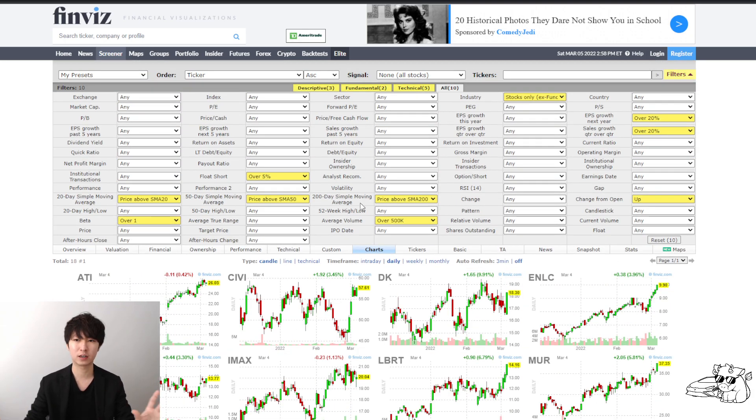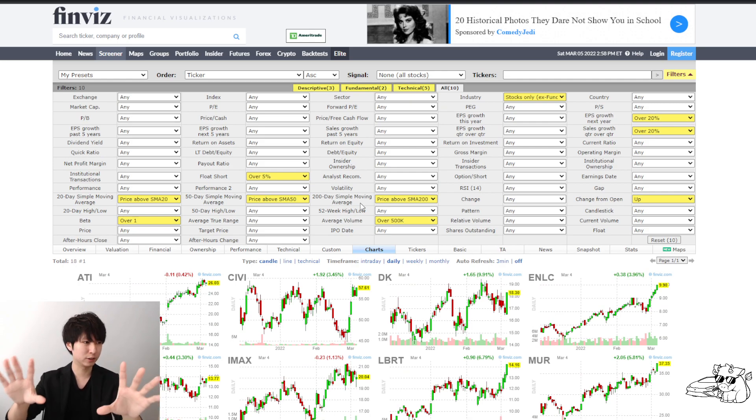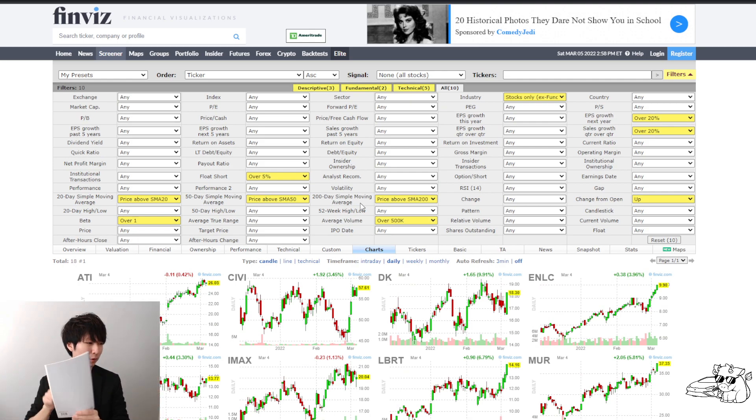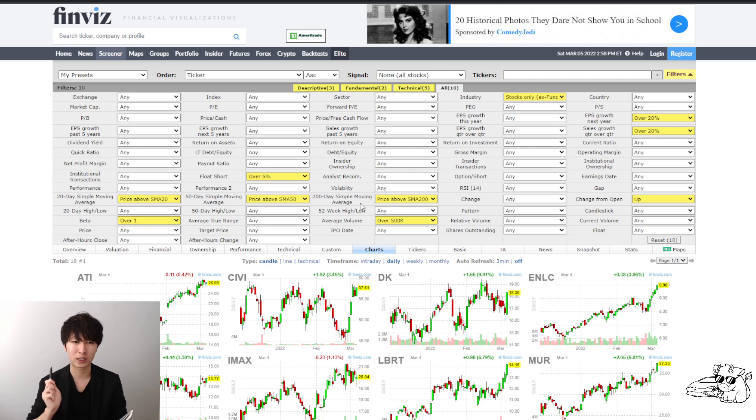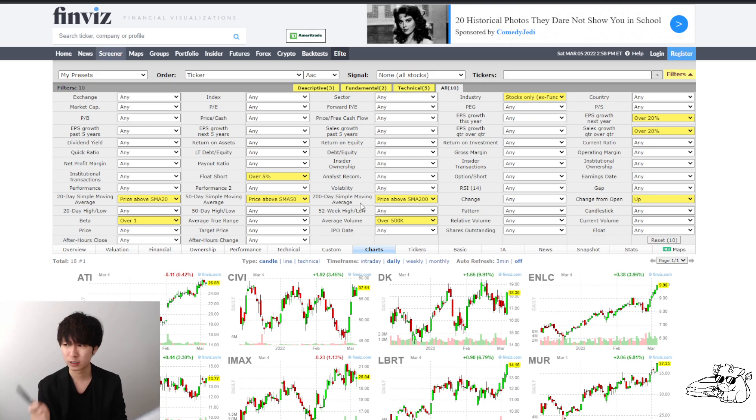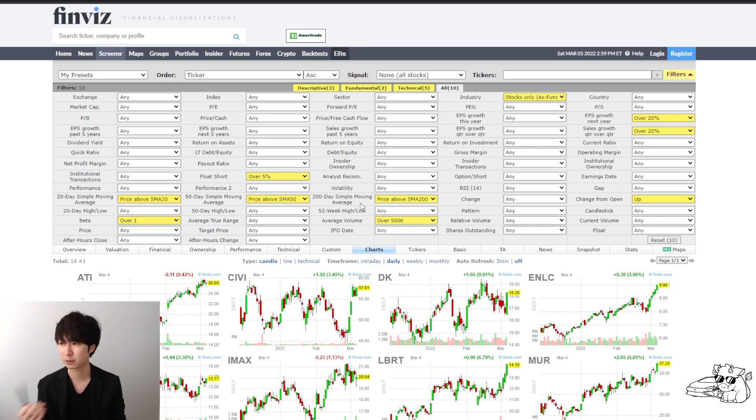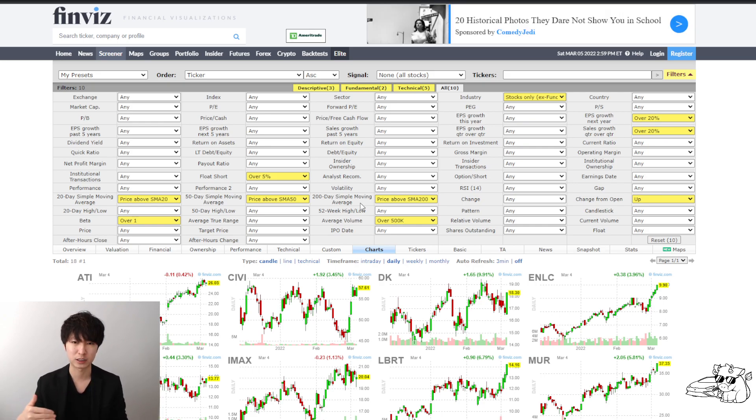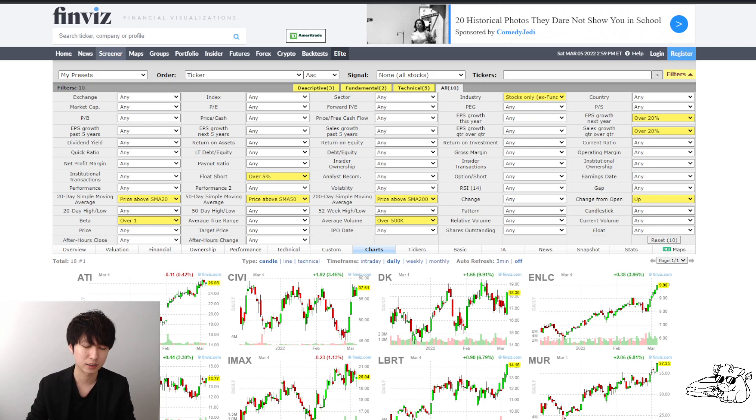Now, number one, pause the video, take a screenshot, get your book and pen out, write down what beta means, write down what short float means, write down why you want to do change from open, why average volume over 500K. The reason why average volume is over 500K is because it's easier to liquidate my positions or even get in a position without much slippage.